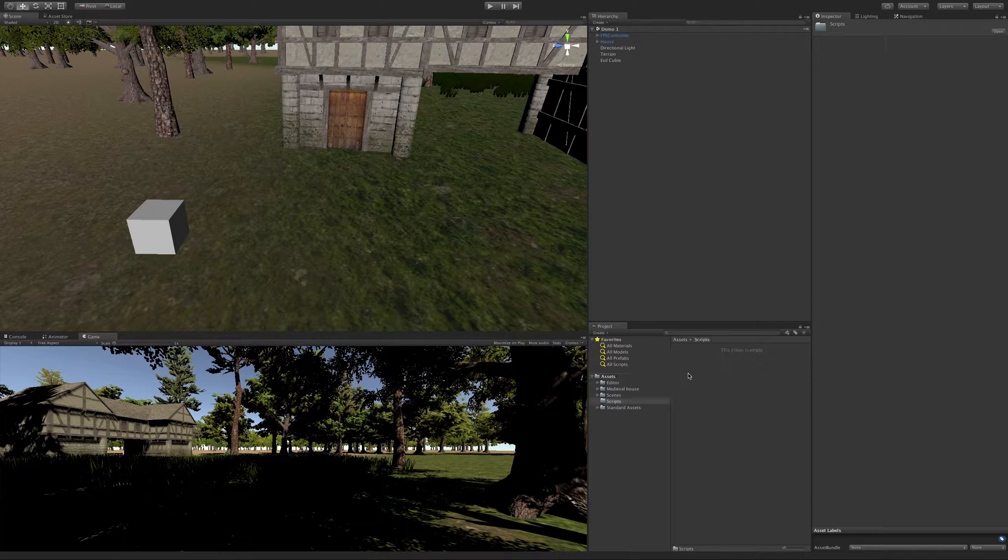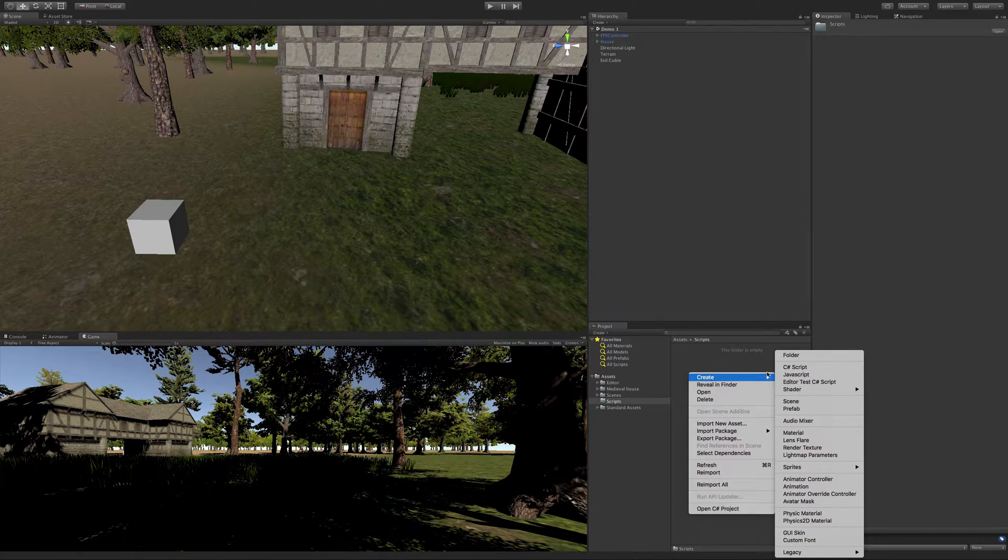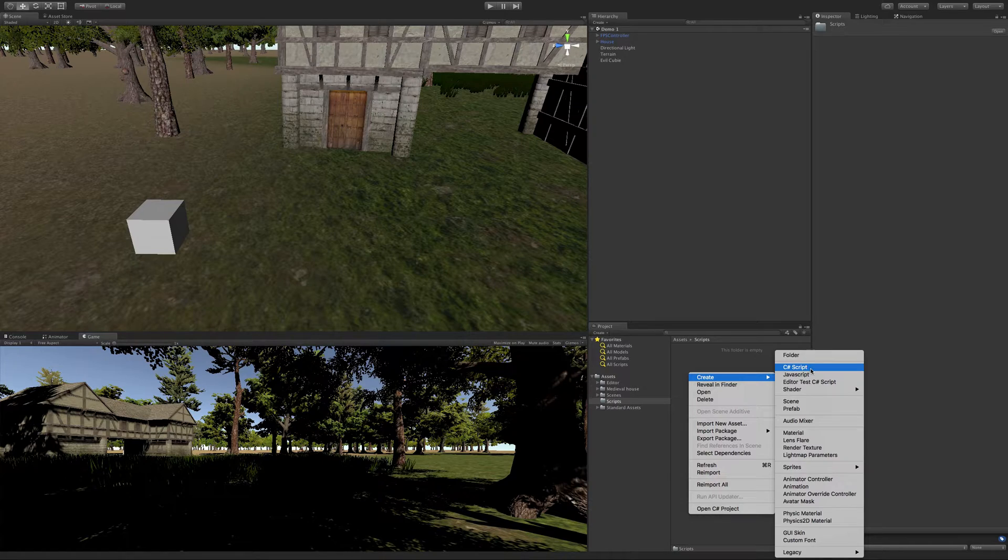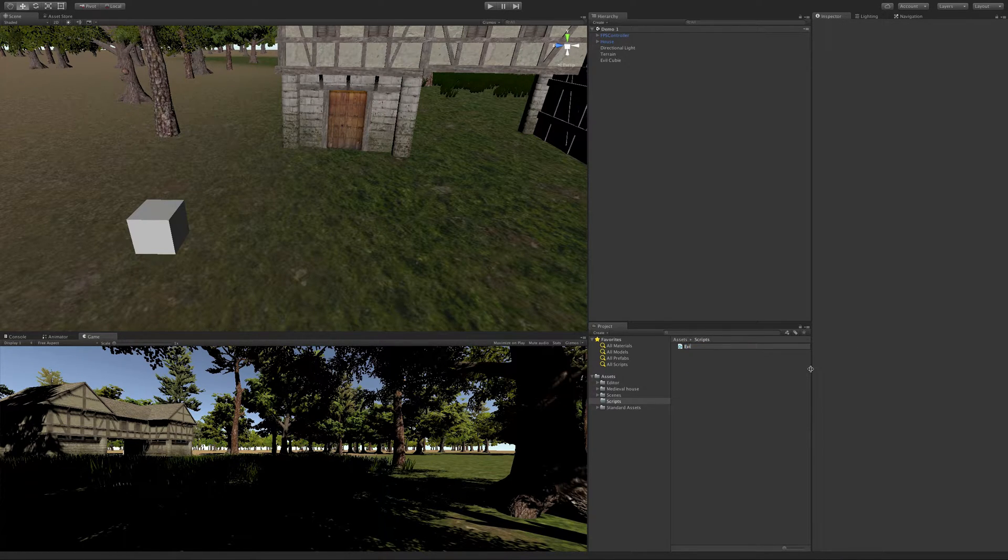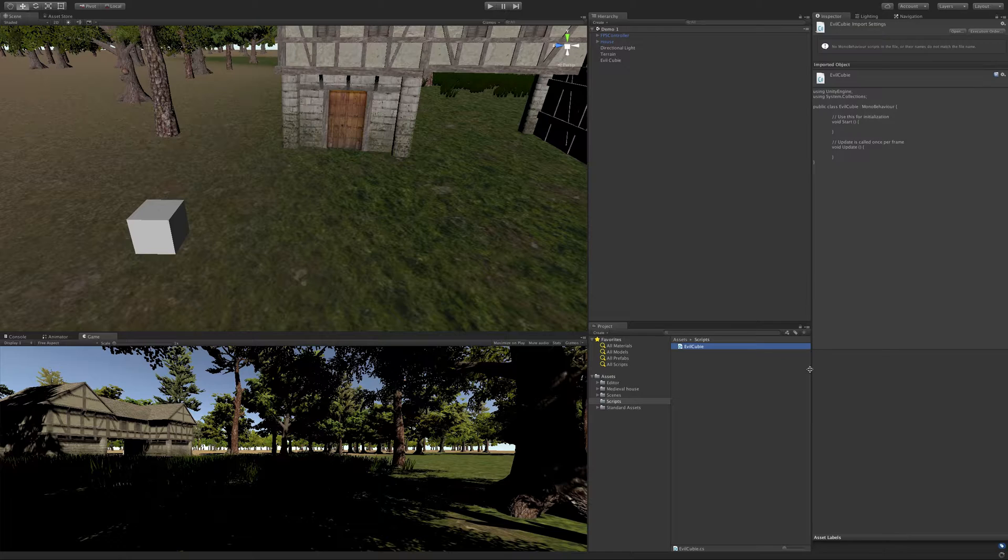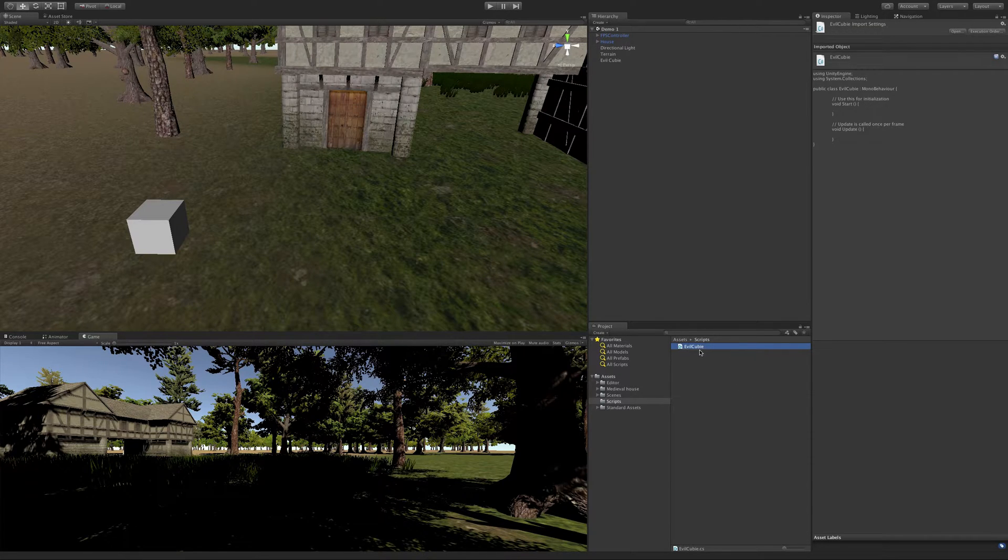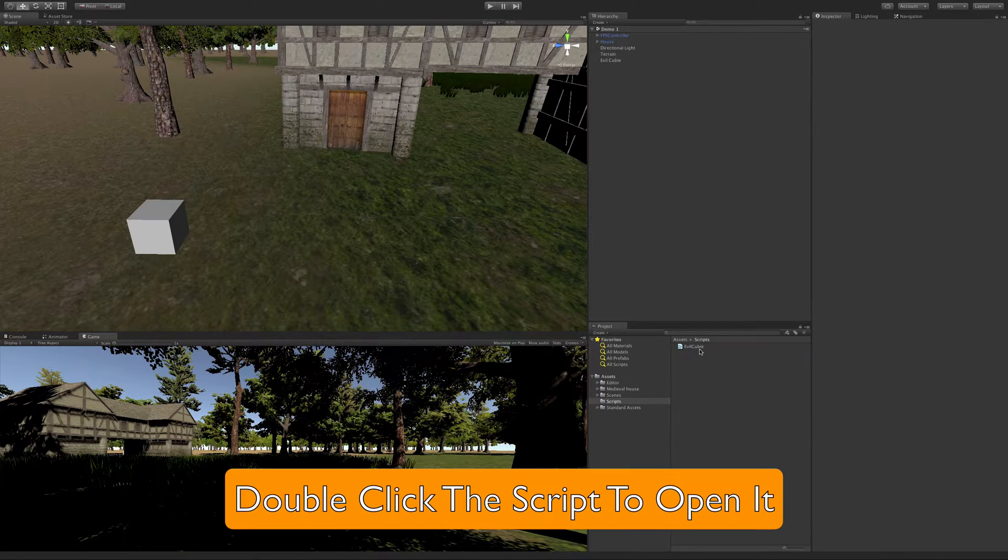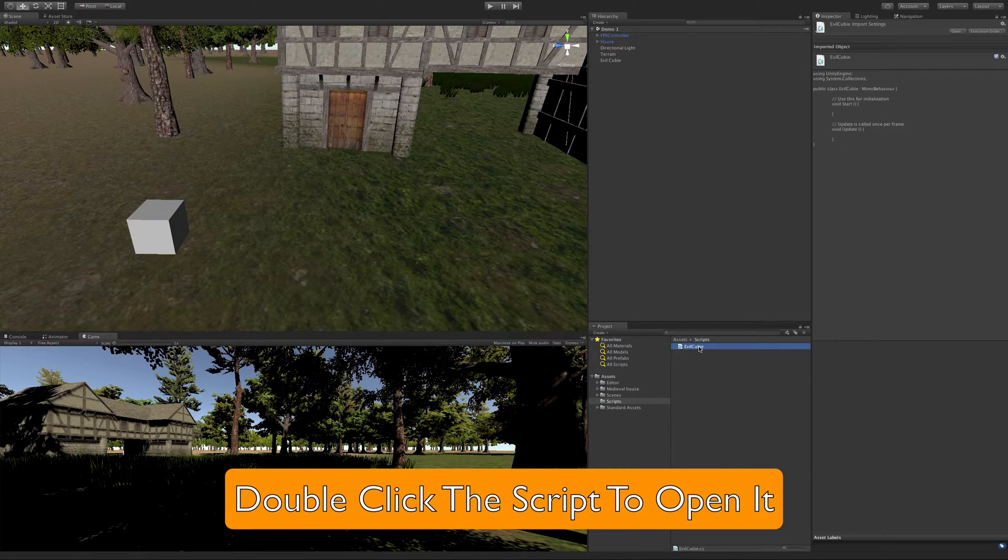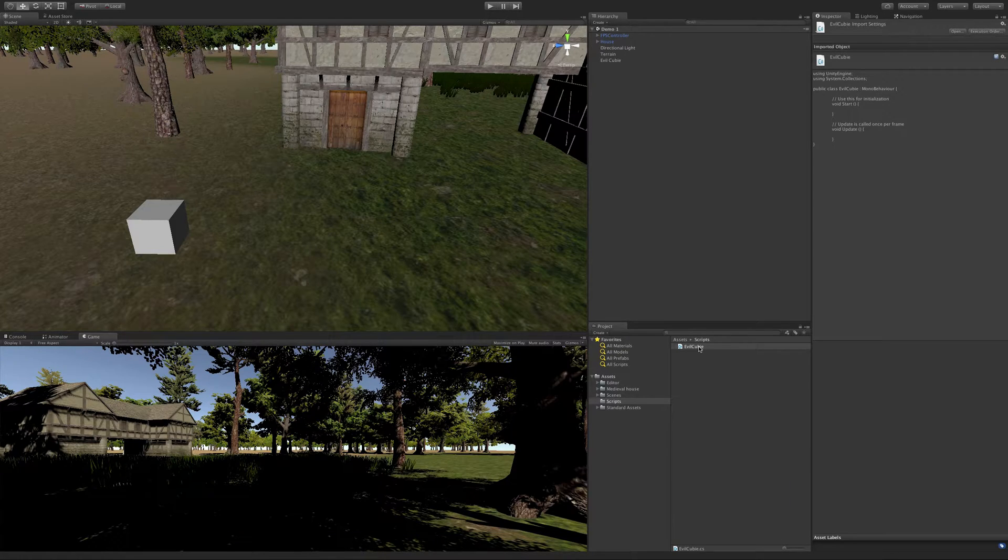As your projects get larger it's very important to keep everything organized. I'm going to double click inside of scripts and create a C sharp script. I'm going to call this EvilCubie. It's important to note that you don't want any spaces in here as the file name is actually what's going to be generated for the class name. In C sharp you can't have any spaces in class names.